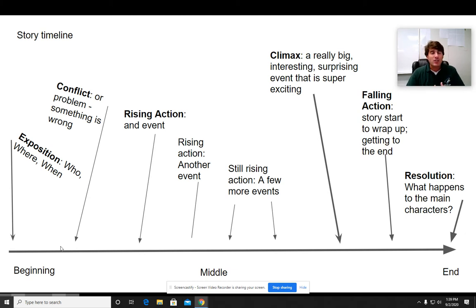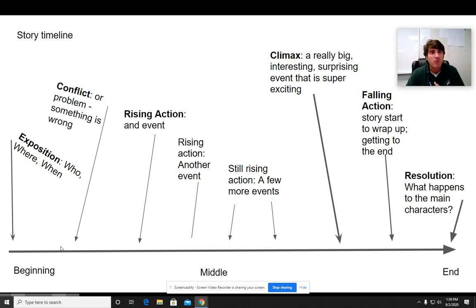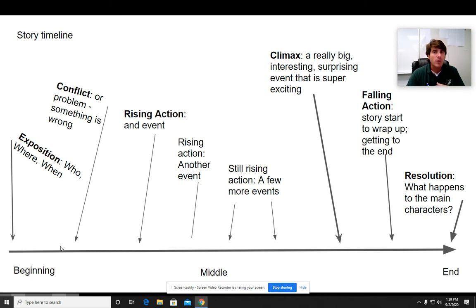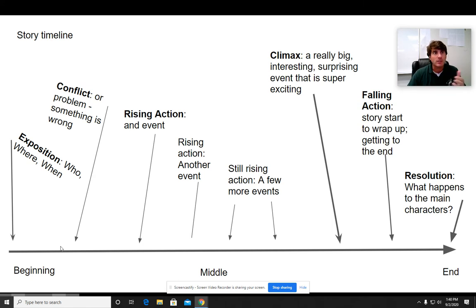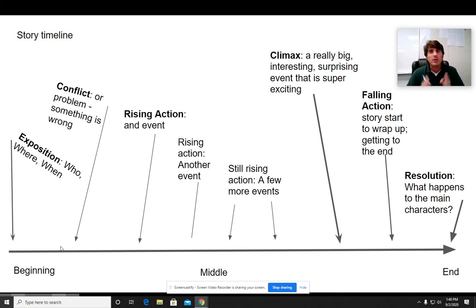The rising action is in that middle part of the story where things build up and get more and more interesting. You are not limited to only three events of rising action — there could be many. Generally, we narrow it down to the biggest, most important events. If you're reading a 900-page book, there's going to be a lot of rising action, and there might actually be a couple of different conflicts as well. But for a short story, there are a few events of rising action, and we're limiting ourselves here to just a couple.